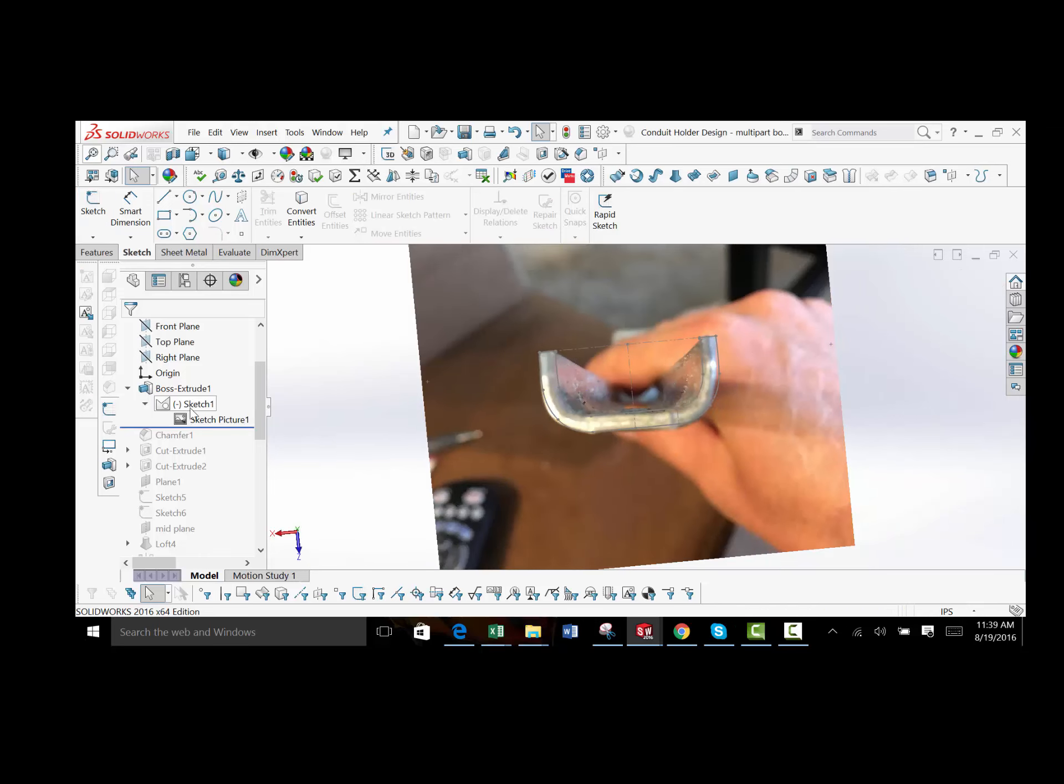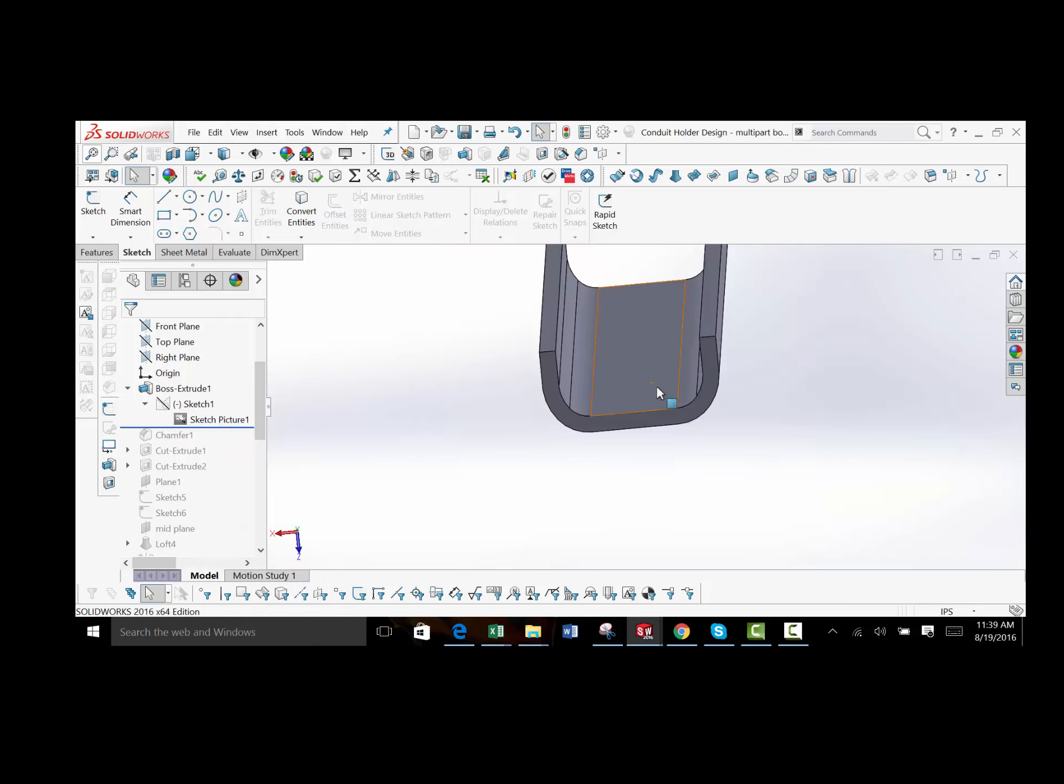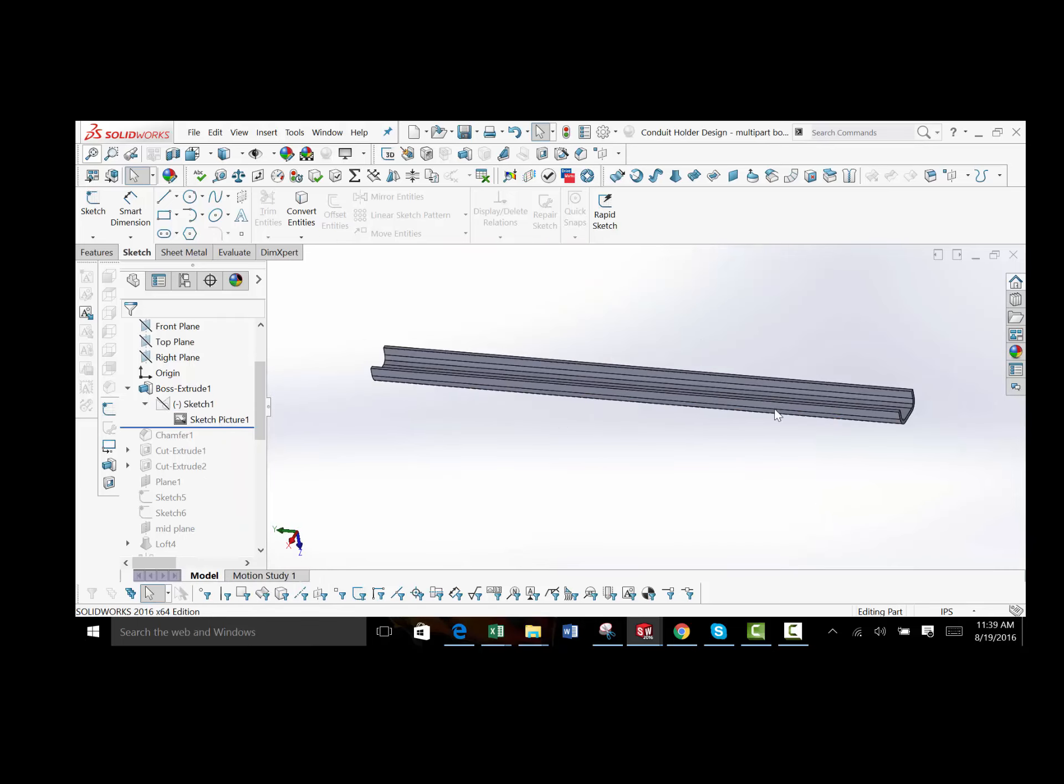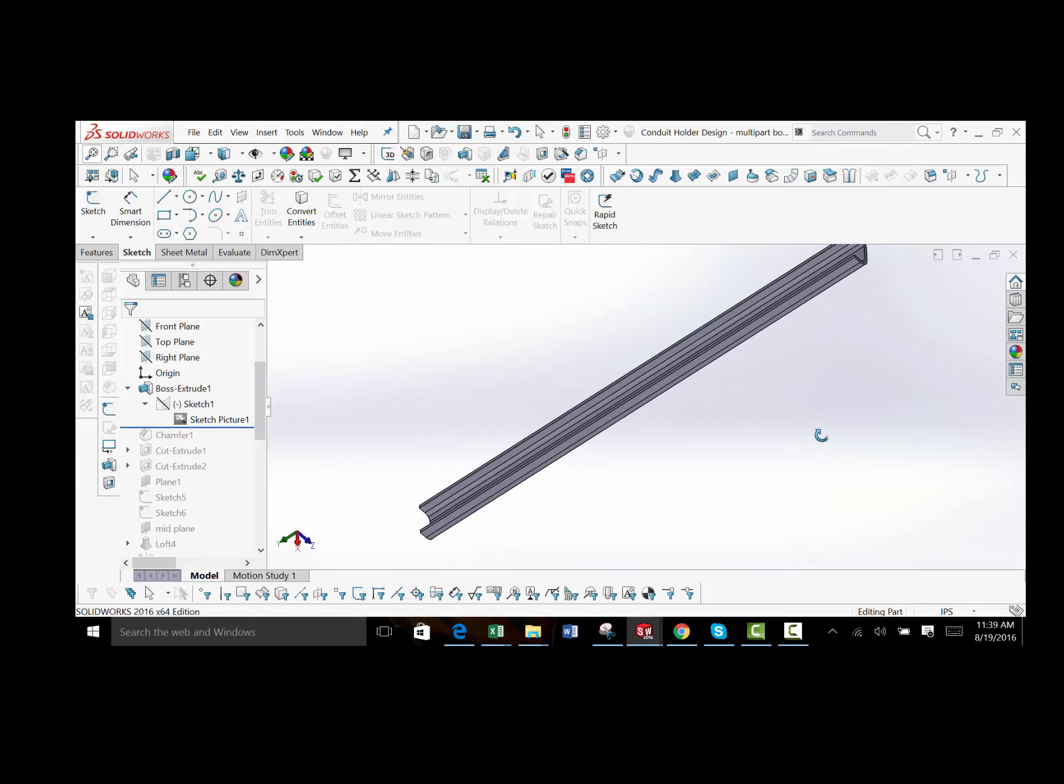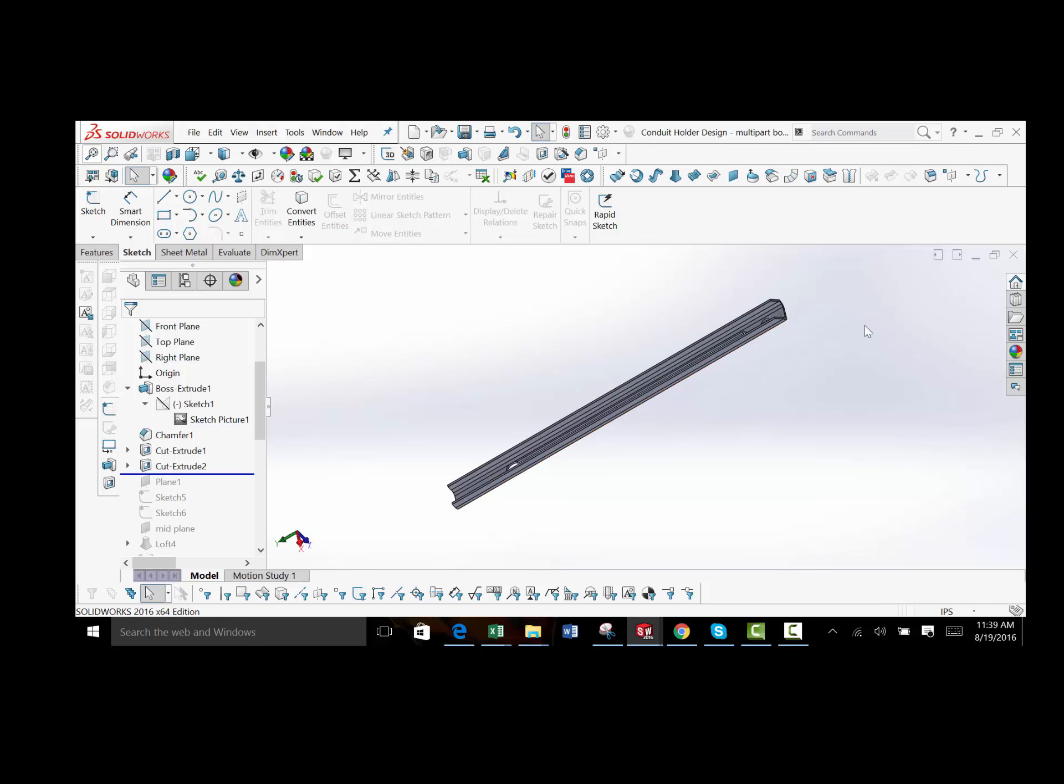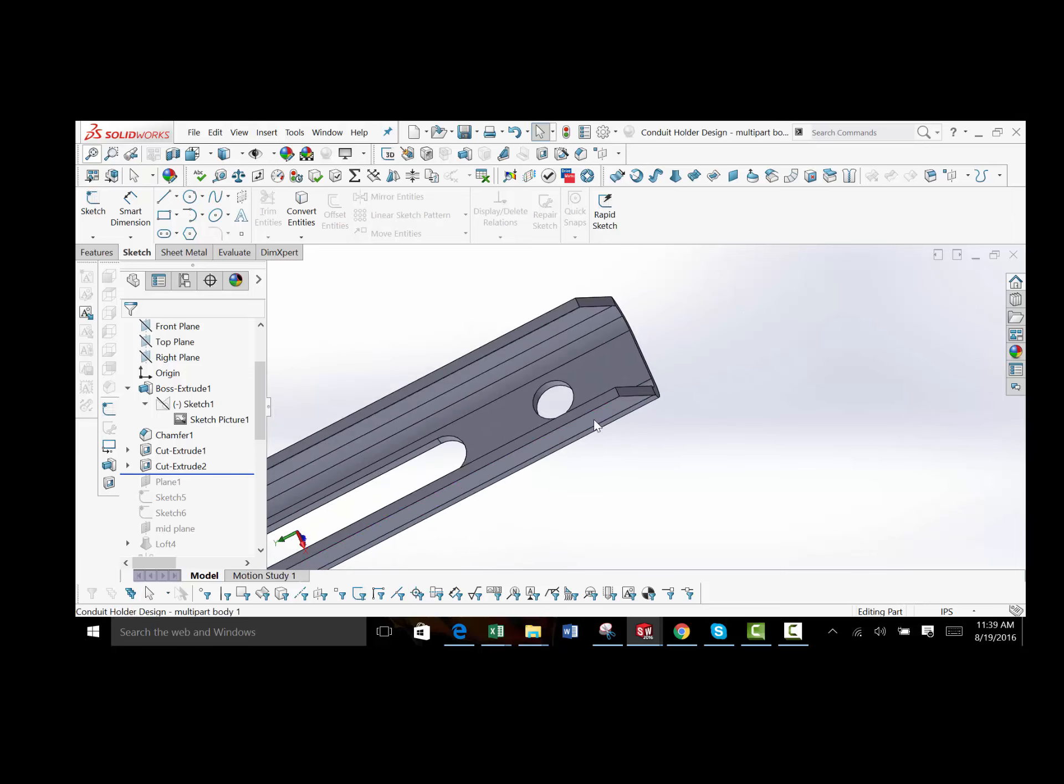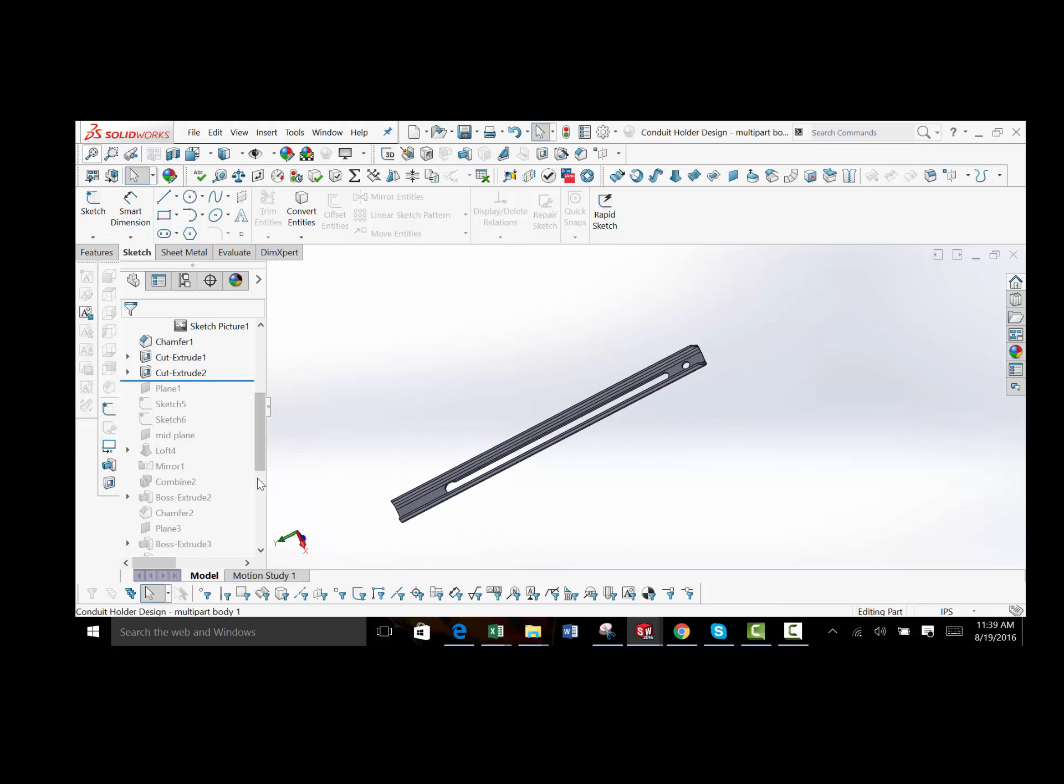Then I extruded it the length. Let me hide this sketch. Then I extruded the length required. So now I've got the full length of the part here. Added a few small features like I chamfered the end, added these holes. That's pretty simple. Let's go down the tree a little further.